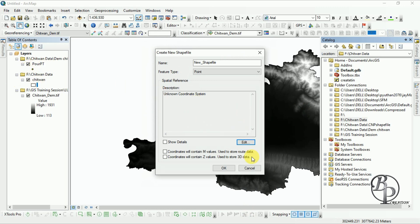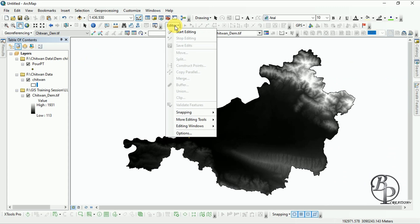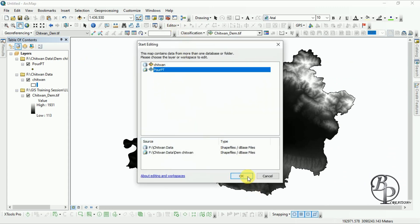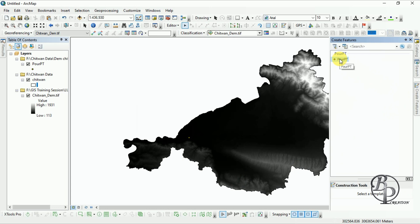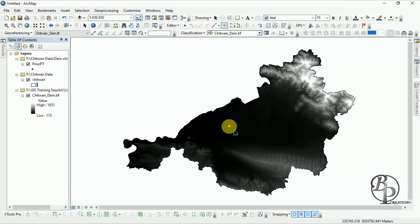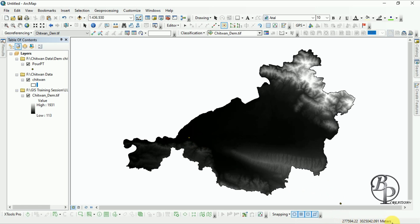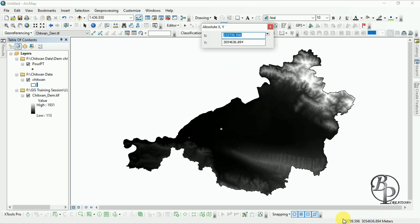After creating the pour point, go to the Editor tool and start editing that pour point. Continue with it, then create a feature and click on the created shapefile pour point. Under the construction tool, click on it, then put the cursor where you want to take the X Y coordinate. Right-click anywhere and input the X Y coordinate we have taken from this location. I have put in my X Y coordinate and after that it goes to that coordinate point.